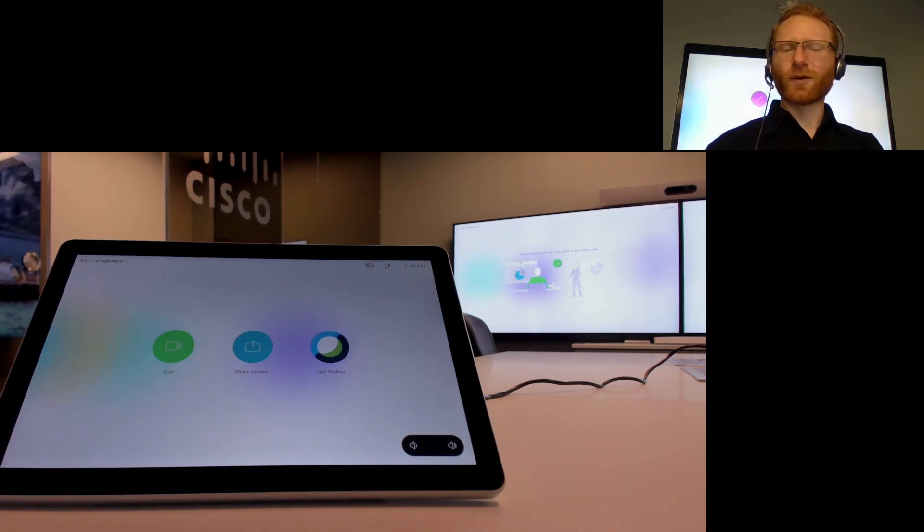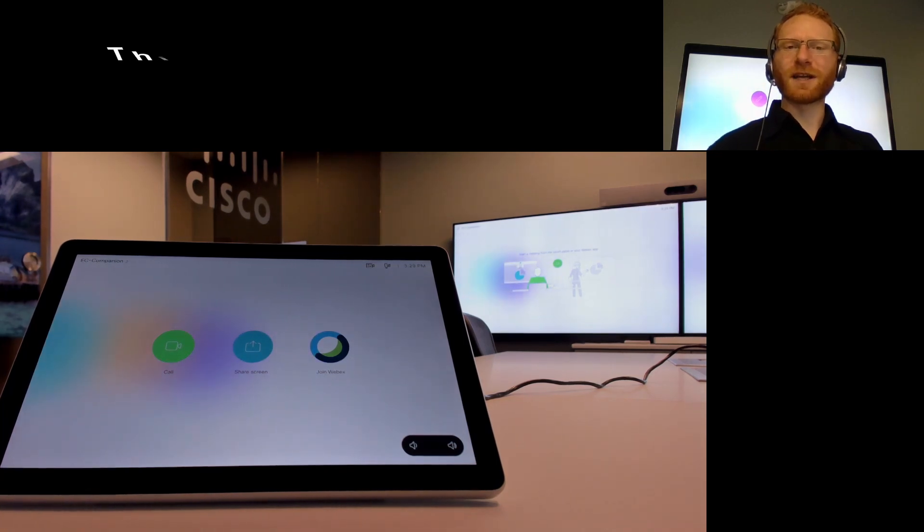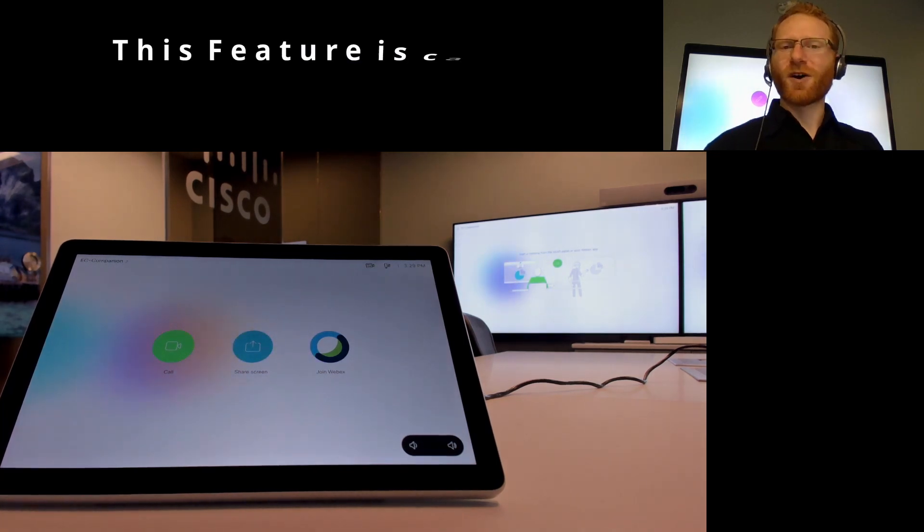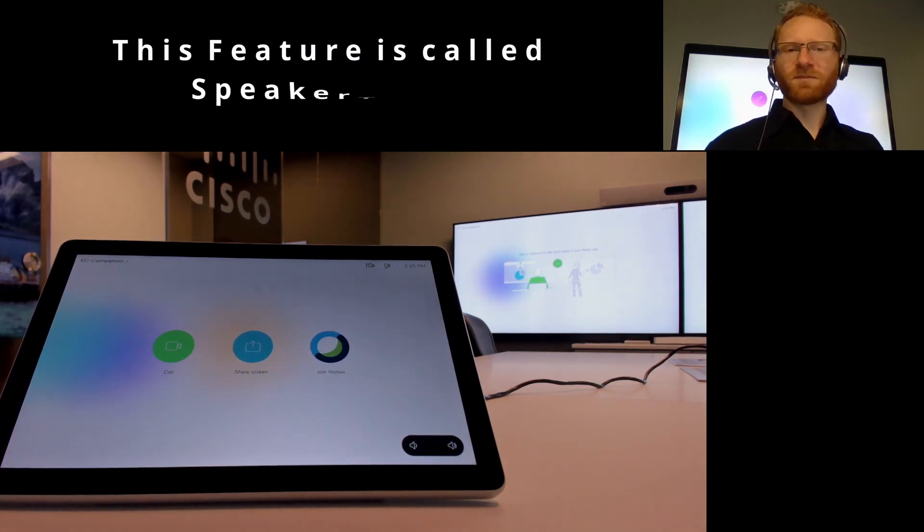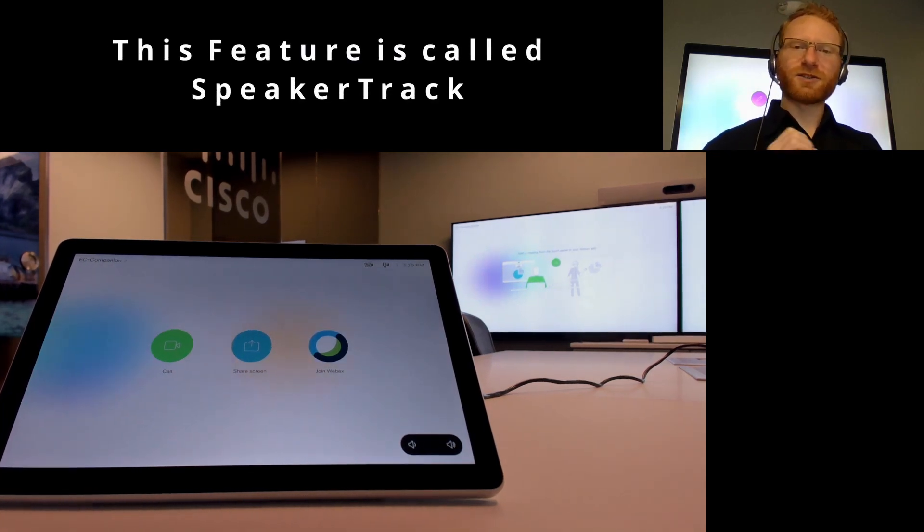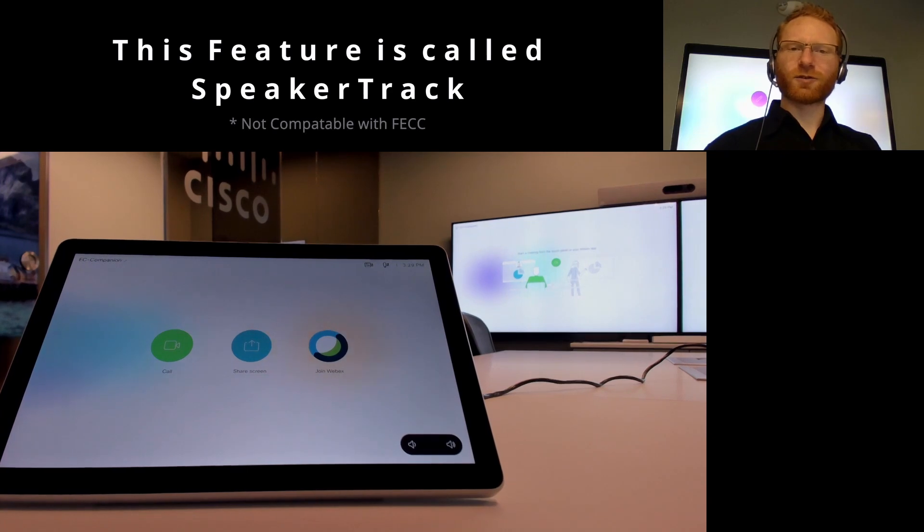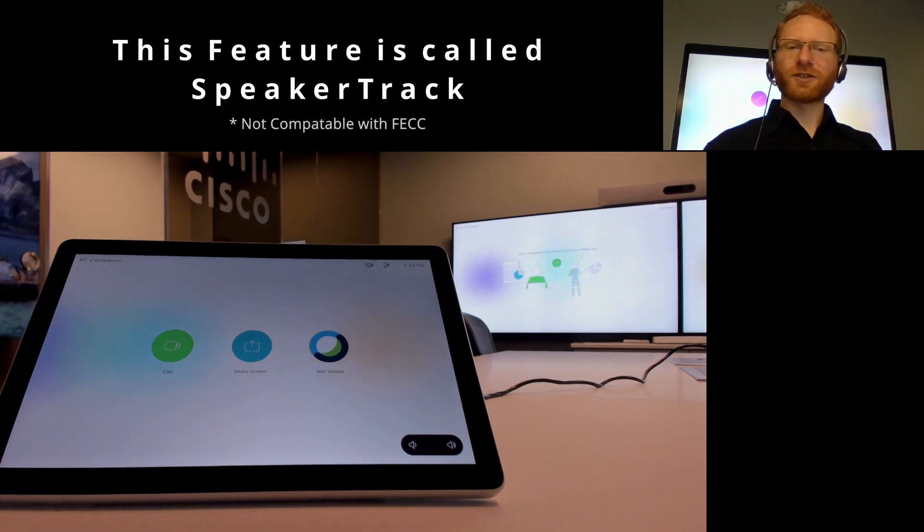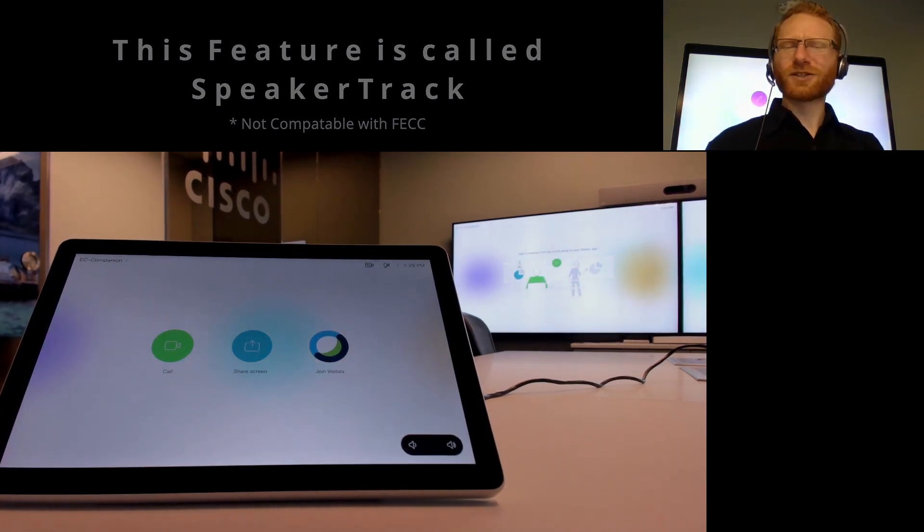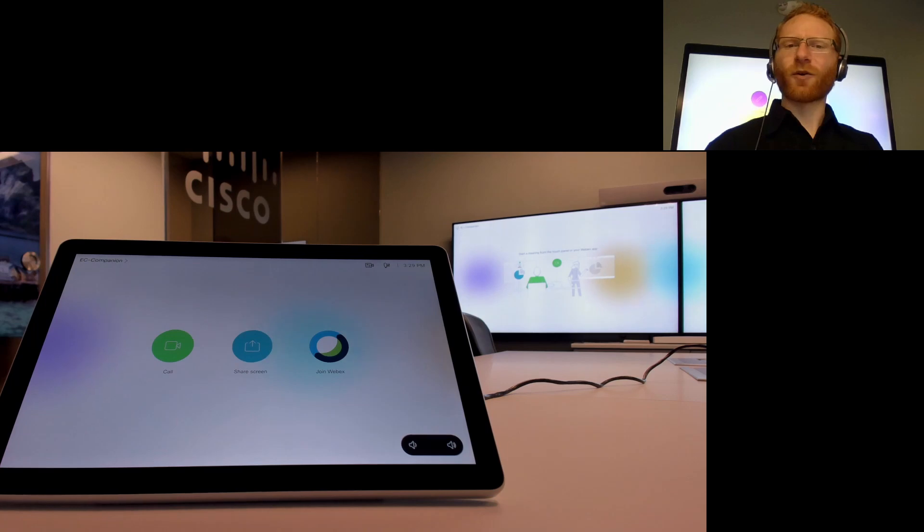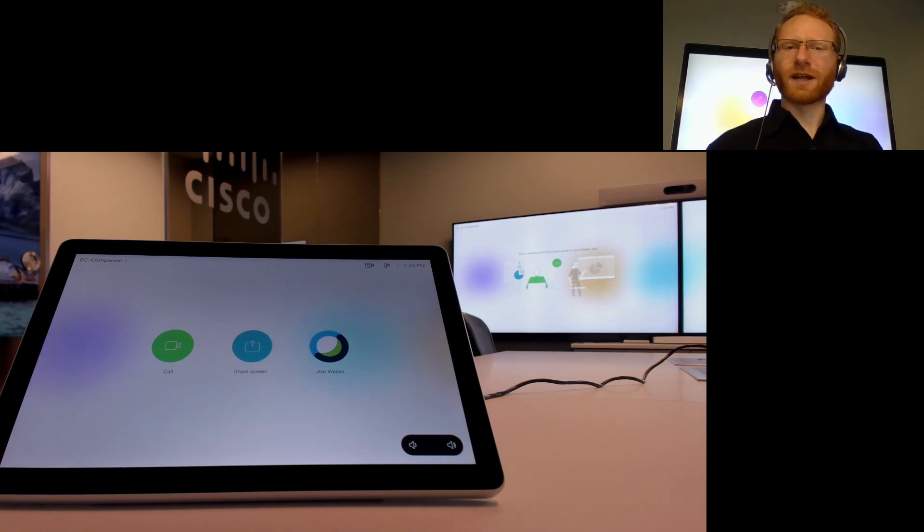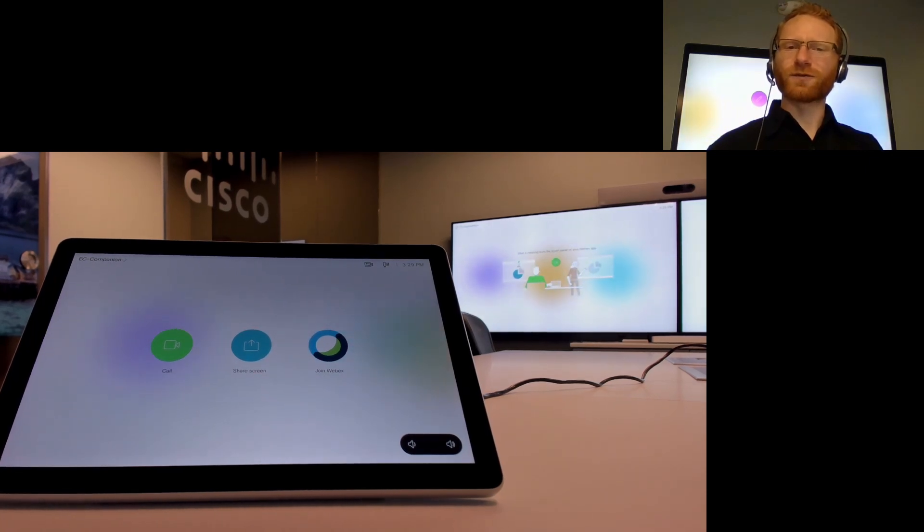Now Cisco's video endpoints have a great capability to zoom in on the person's face automatically, but to do far-end camera control you're going to actually want to shut that off. In certain cases you're not going to want to zoom in on the person's face, and that's really where you want to use far-end camera control.